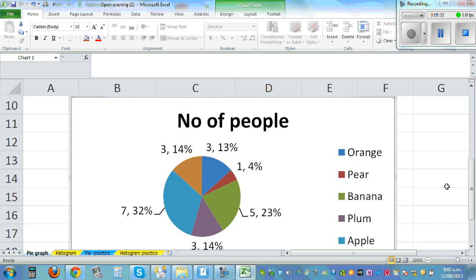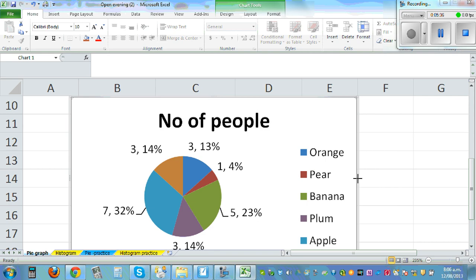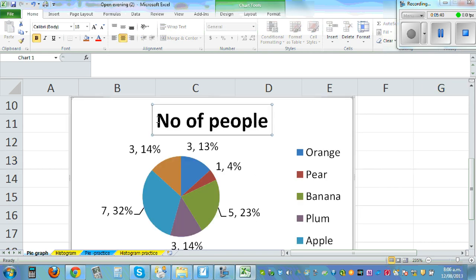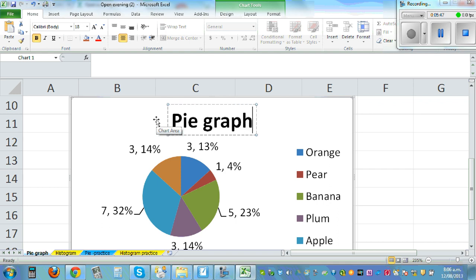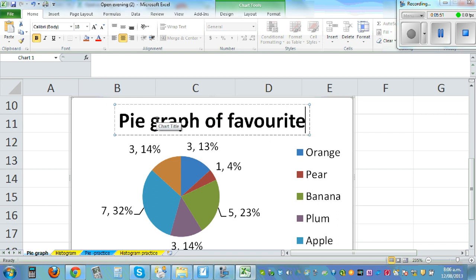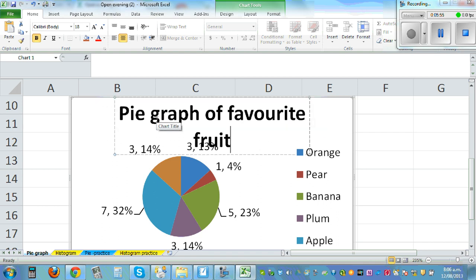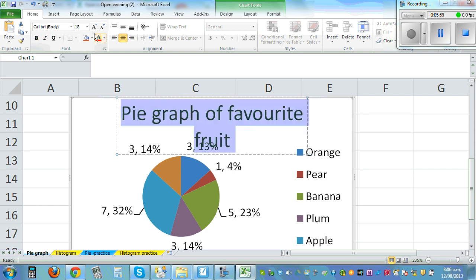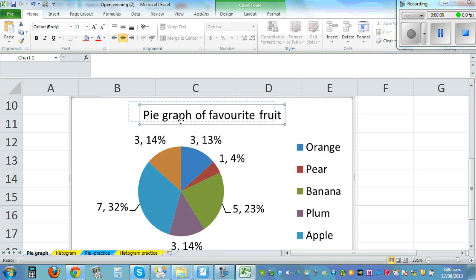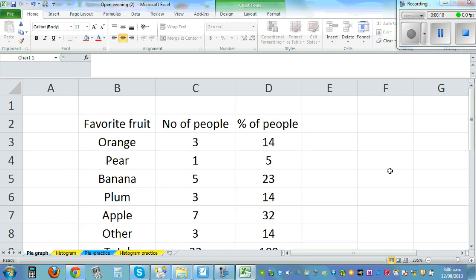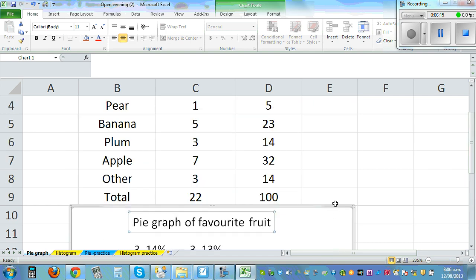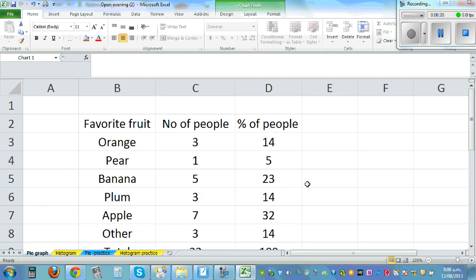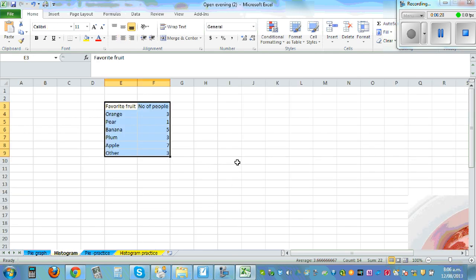So you can make this smaller this way if you want to, and so this is how you draw and then you can add, delete this and say this is the pie graph of favorite fruit. And then you can make this smaller, highlight it, unbold it, make it 11, and then you can also drag it up like this. So this is how you can draw a pie graph including the percent. So this is banana, 5 people is 23 percent, 5 people 23. This is 7 people for apple, 32 percent, 7 is for apple 32 percent.